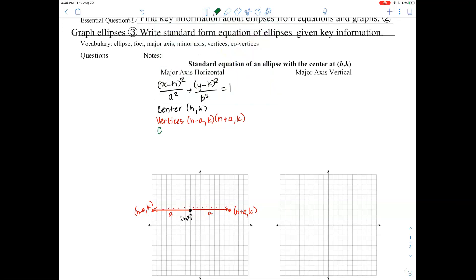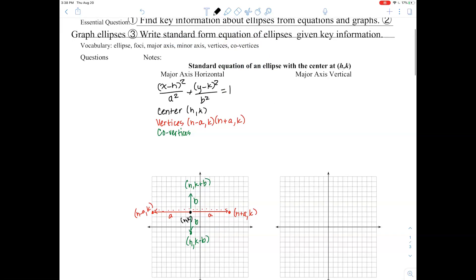Now let's do our co-vertices. Our co-vertices are going to be on the minor axis, so they'll be up b units and down b units. This point would be at (h, k plus b), because we go up from our k value, and this will be (h, k minus b).